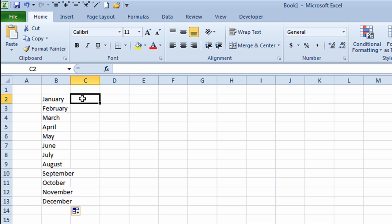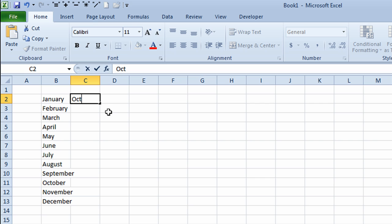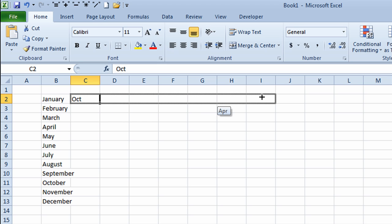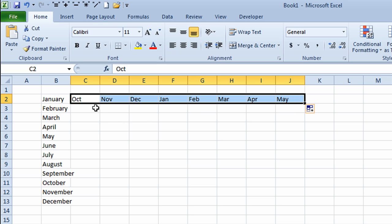I'm going to do the same thing again, but put a short form for a month this time. The short form for a month is the first three characters and there's no period. I'll click on the check mark — I have October in. I'll go to the bottom right corner of that cell, get a black cross, and drag it across to column J and let go. It fills in the short form of the months of the year.